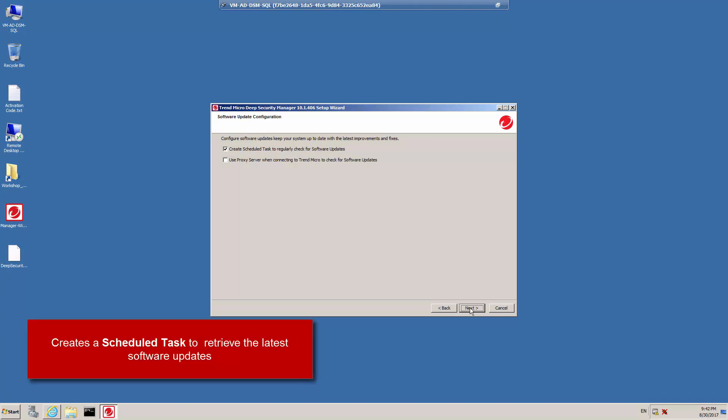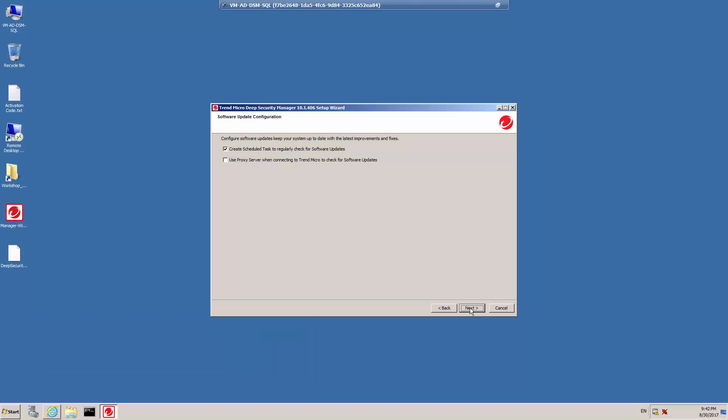Select a software update configuration next. Click Create Scheduled Task to regularly check for software updates. When selected, Deep Security Manager will automatically retrieve the latest software updates from Trend Micro and distribute them to your Deep Security agents and Deep Security virtual appliances. You can configure software updates later using the Deep Security Manager web console. Accept the default scheduled task and click Next.